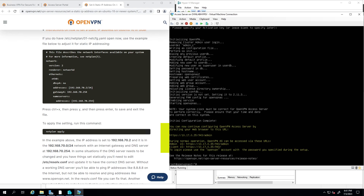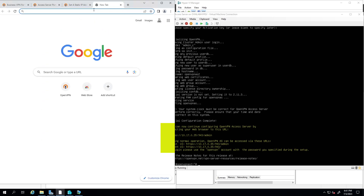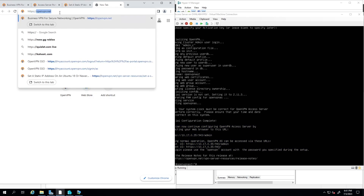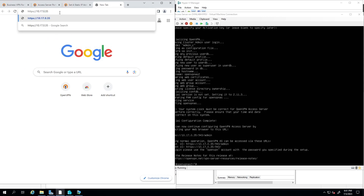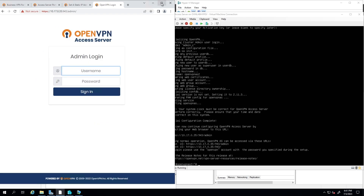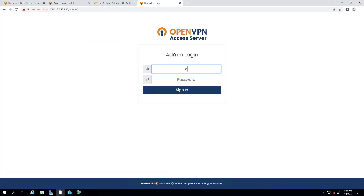We'll go ahead and access the admin UI. In the browser, type: https://10.17.0.35:943/admin. We don't have an SSL certificate yet, so bypass the browser warning. We are now at the admin login screen.